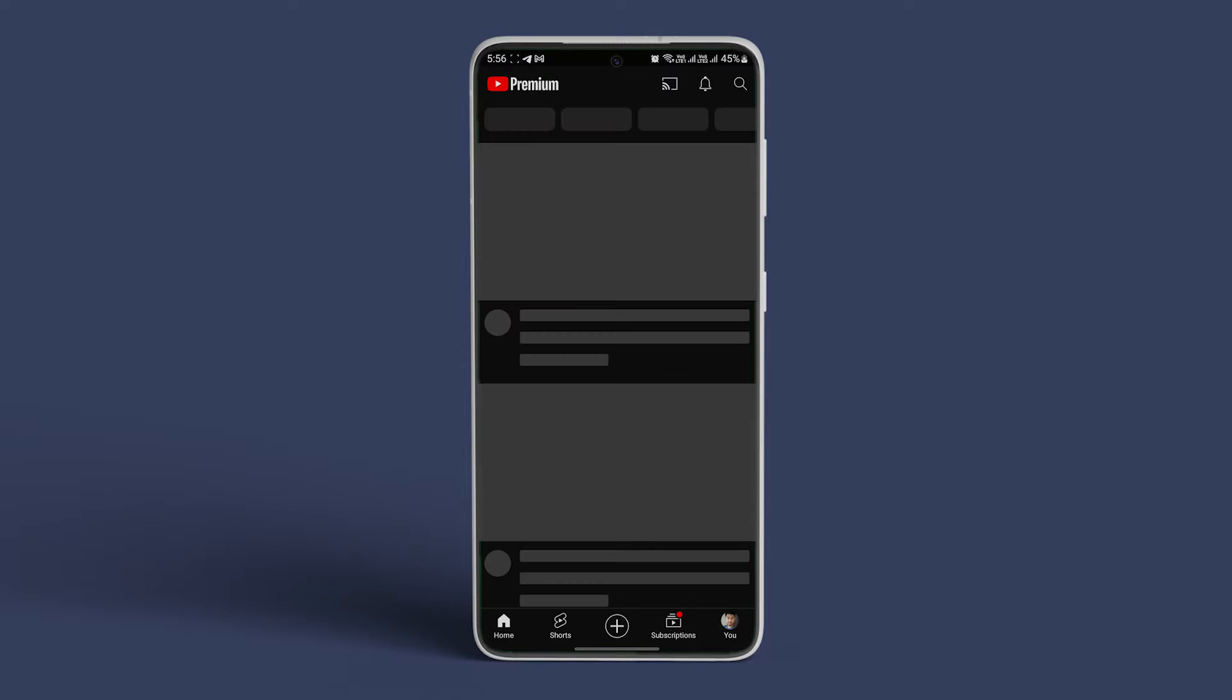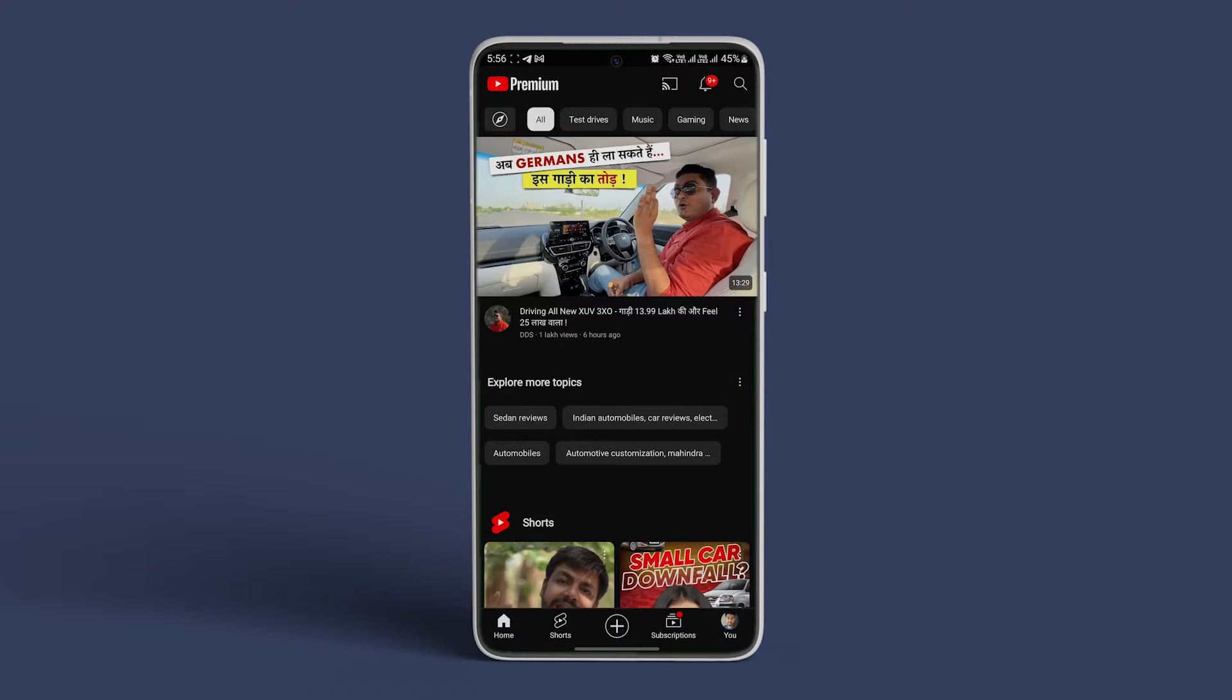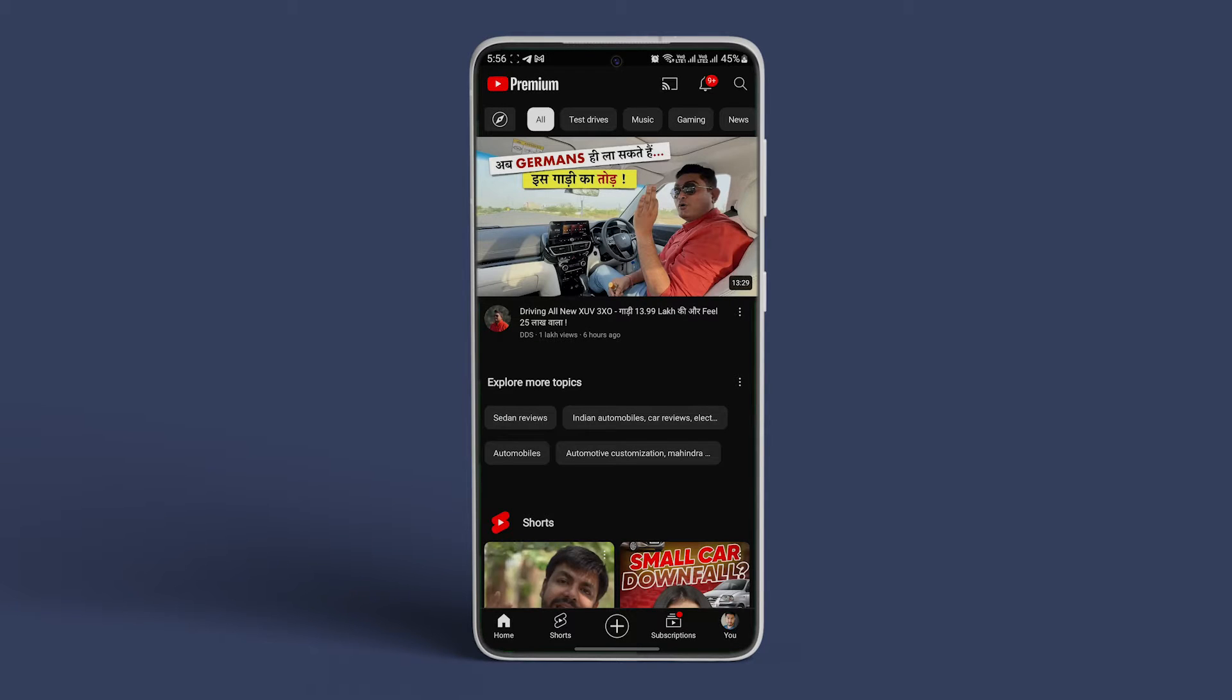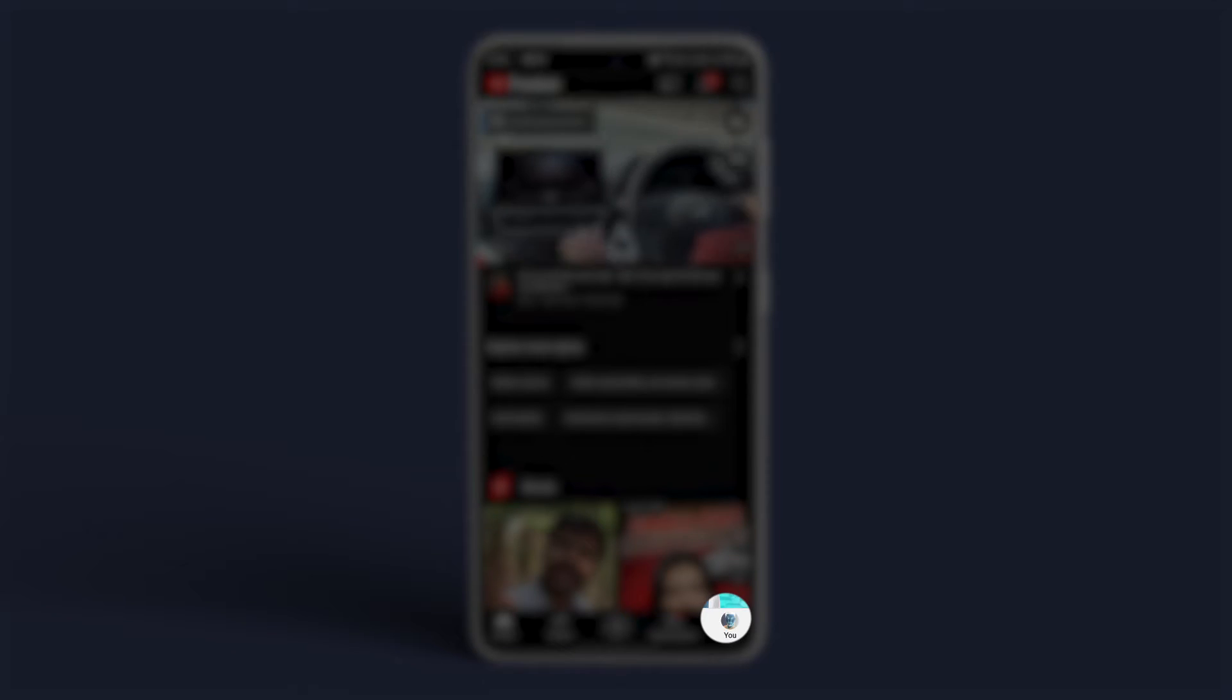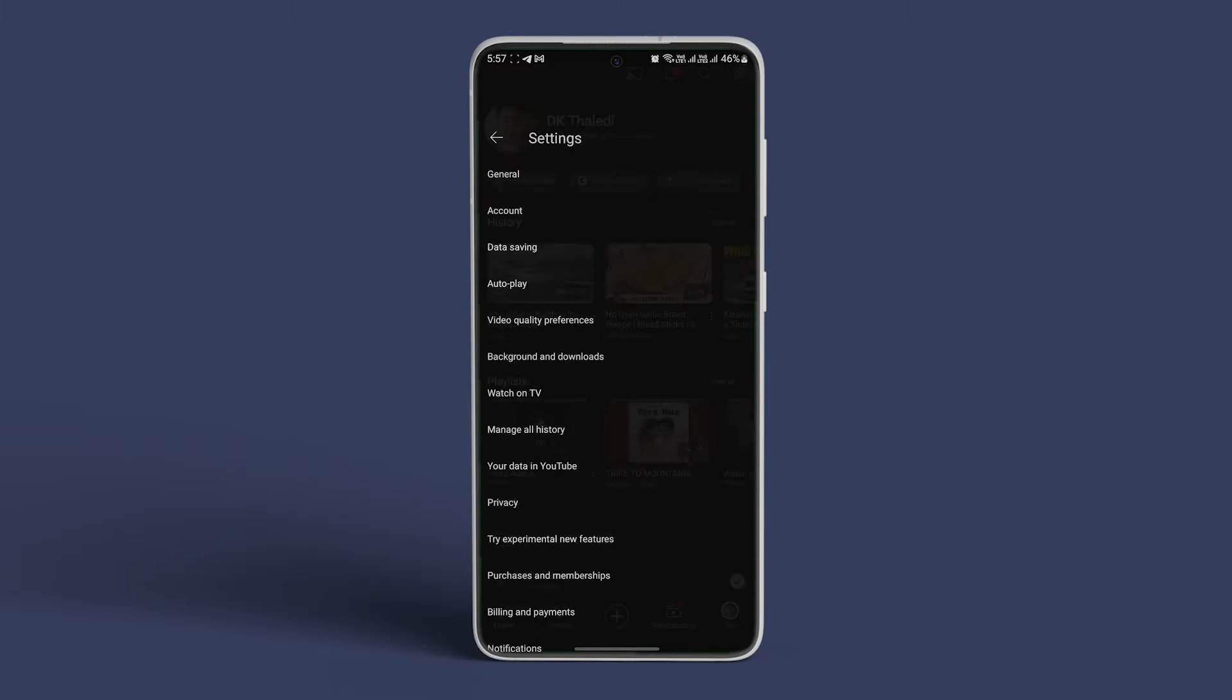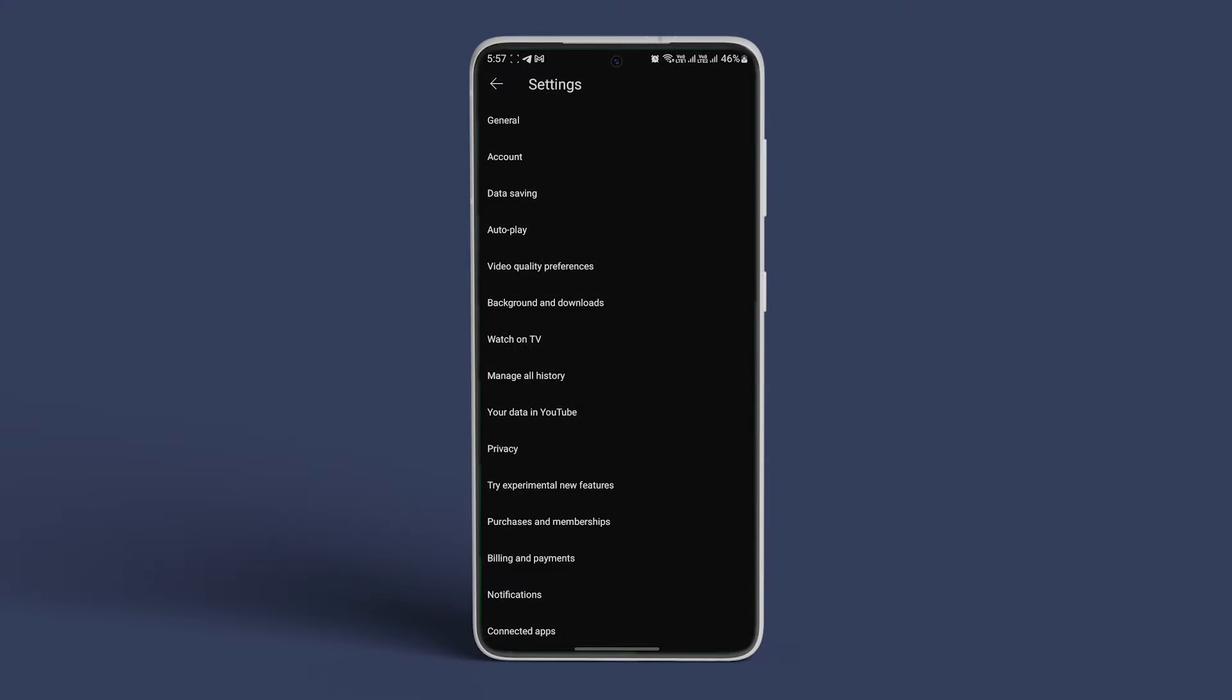On your Android or iPhone, open the YouTube app and tap on the profile picture icon. Now tap on settings. Tap on background and downloads. Turn off the toggle for smart downloads.